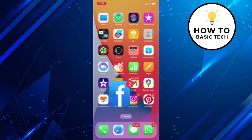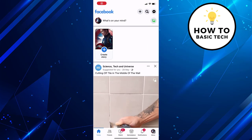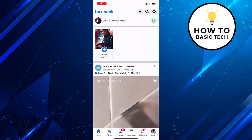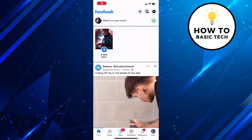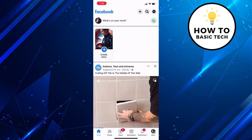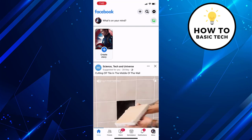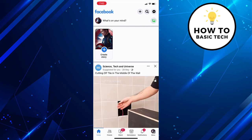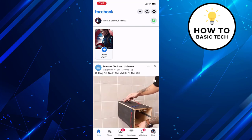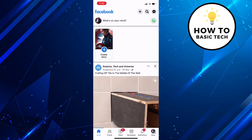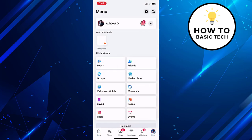First open Facebook app on your mobile. Now tap on menu option located at the bottom right side. We are going to switch to the page profile in order to add admin to the page.